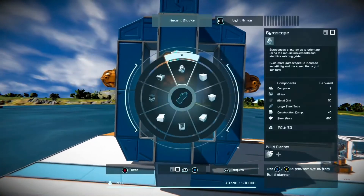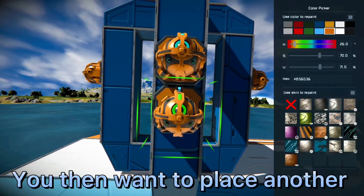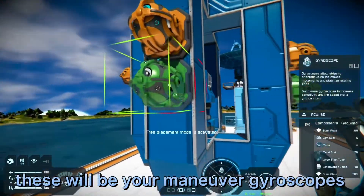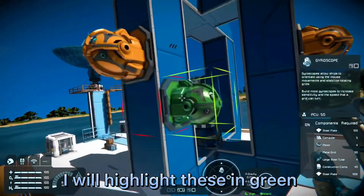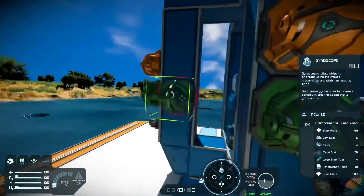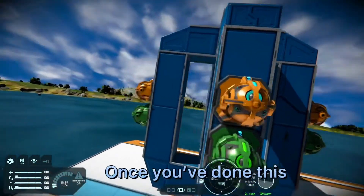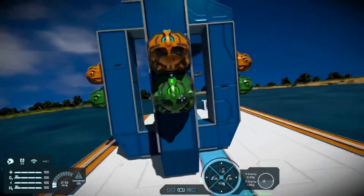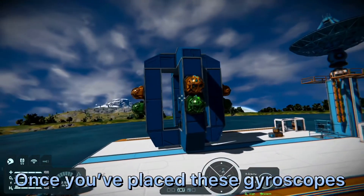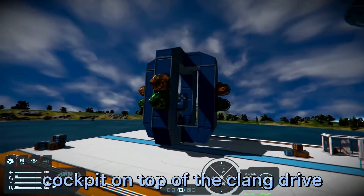After you've set these gyroscopes to override, you then want to place another set of gyroscopes — these will be your maneuver gyroscopes, which I will highlight in green. Once you've placed these gyroscopes, you then want to place a cockpit on top of the Clang Drive.